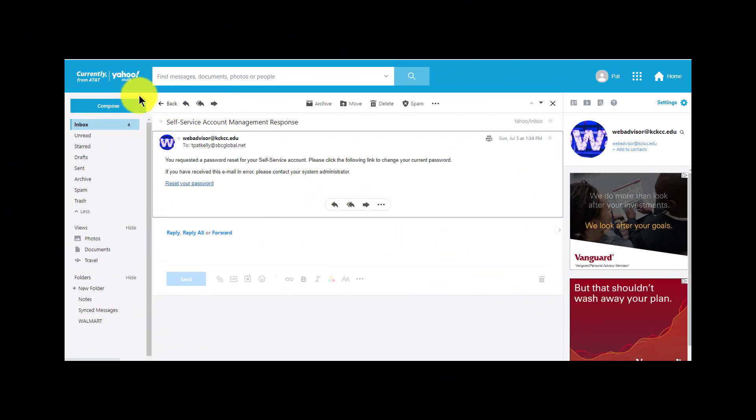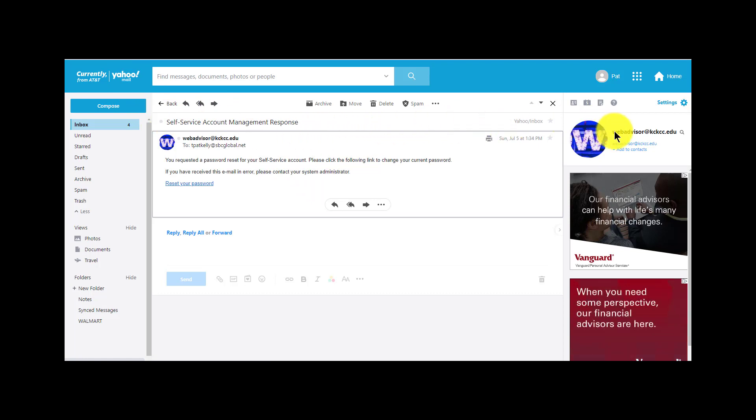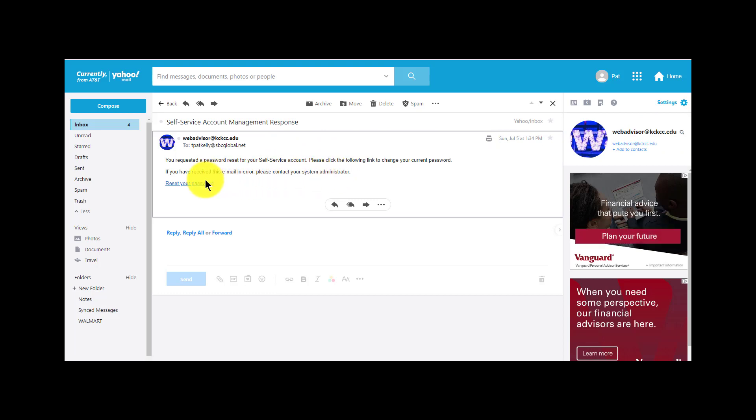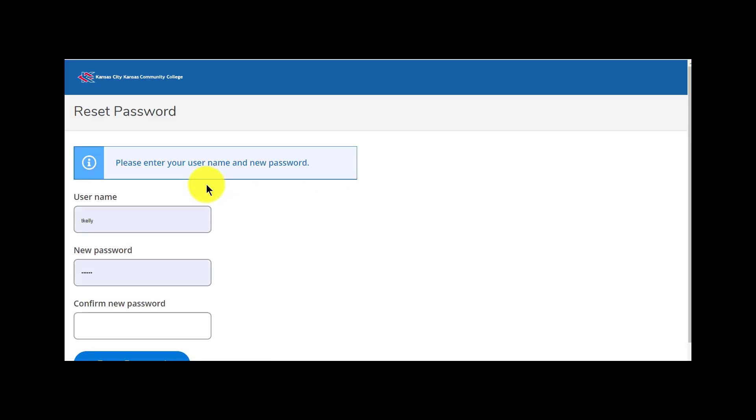Here's my Yahoo account. I find the email from WebAdvisor at KCKCC.edu and then I click on Reset Your Password. This takes me to another webpage.